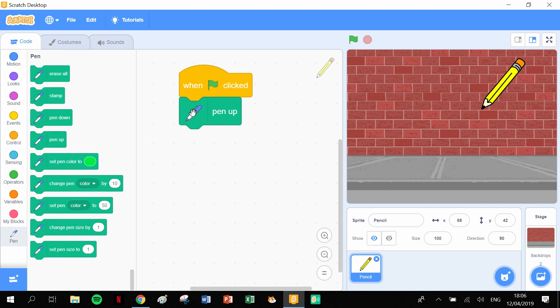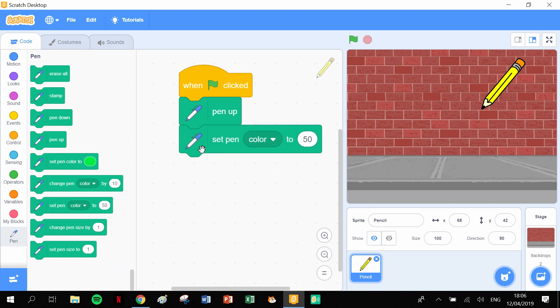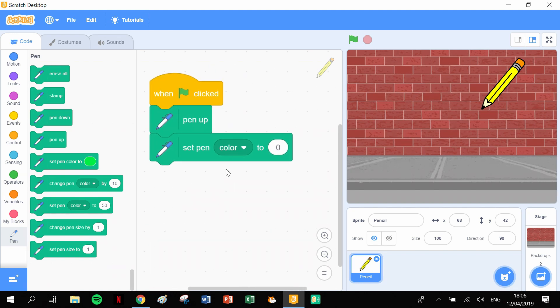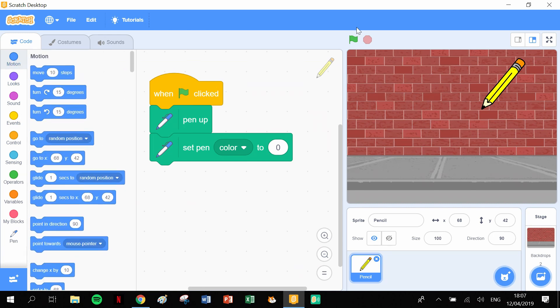And let's set the pen color. Set the pen color to 0, so that'll give us red. And then we want to